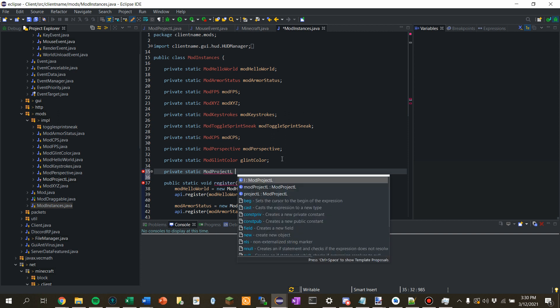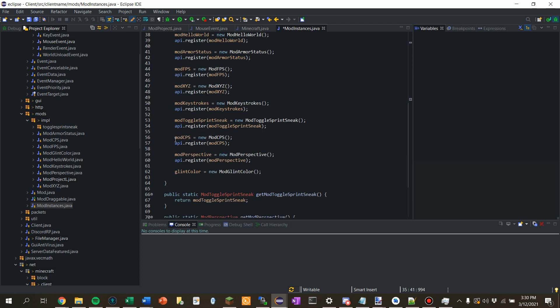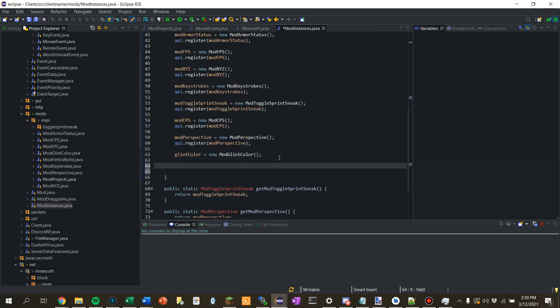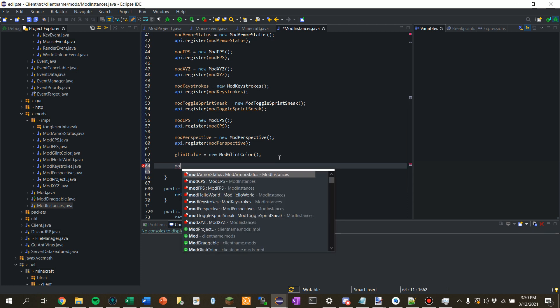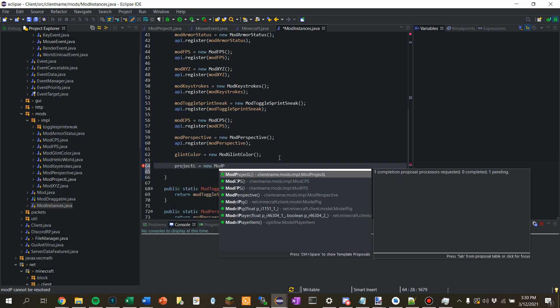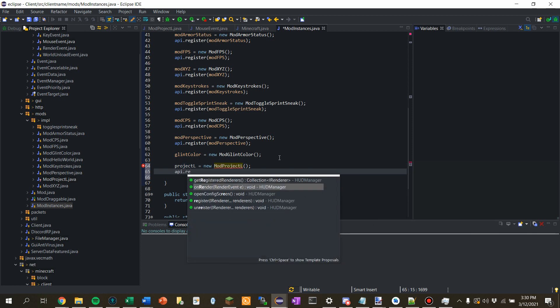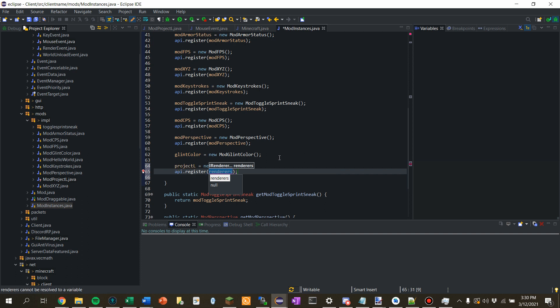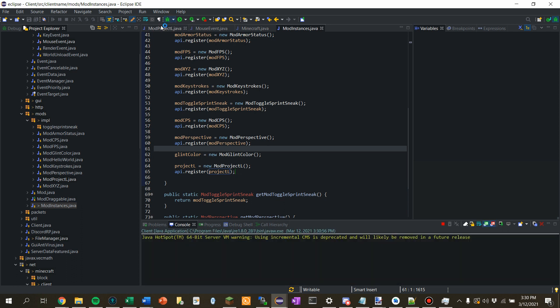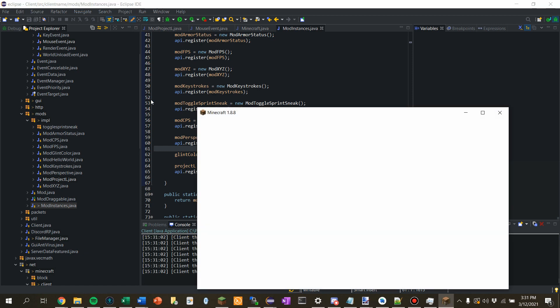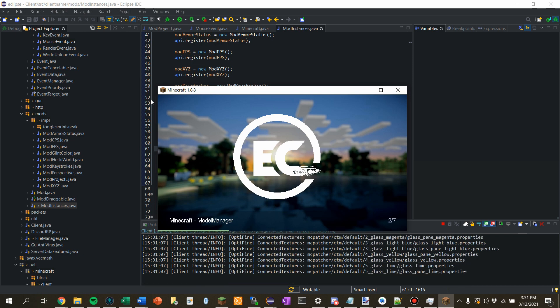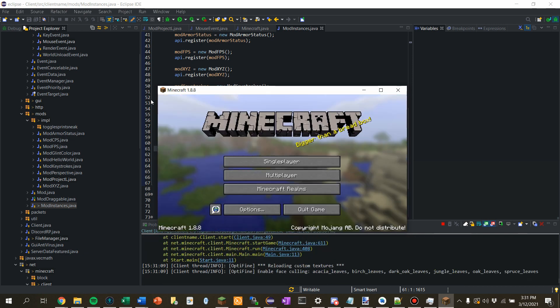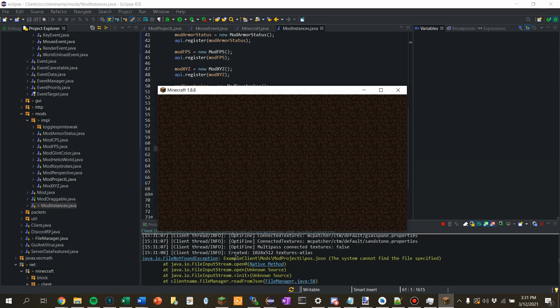We'll just call this Project L. Good. New L equals mod Project L. Api dot Project L. There we go. New, we should have our L mod implemented. It's from.